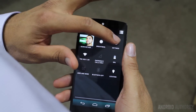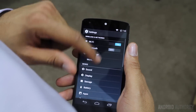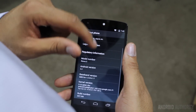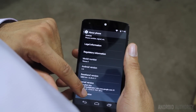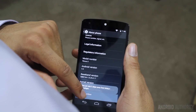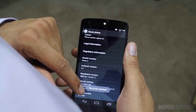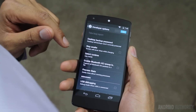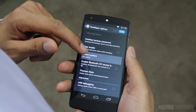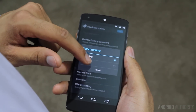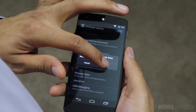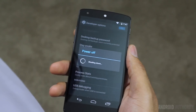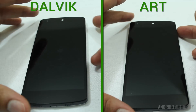Now we're going to turn on ART. Go into Settings, About Phone, and tap on the build version until it says you are a developer. Now go into the newly acquired development menu, and then select the runtime and change it to ART. This will then reboot your device.